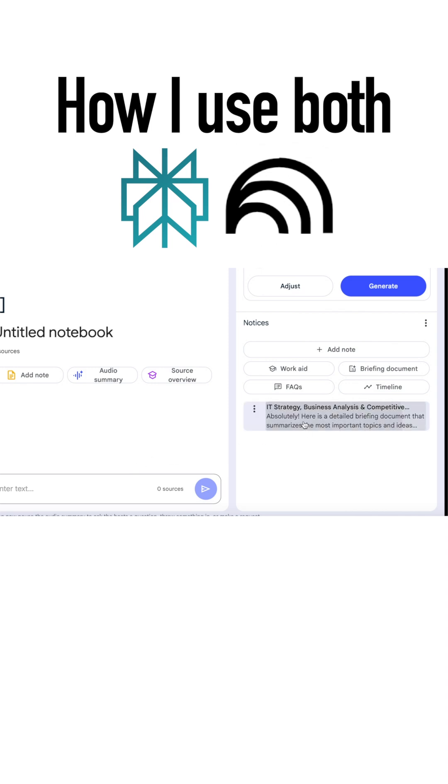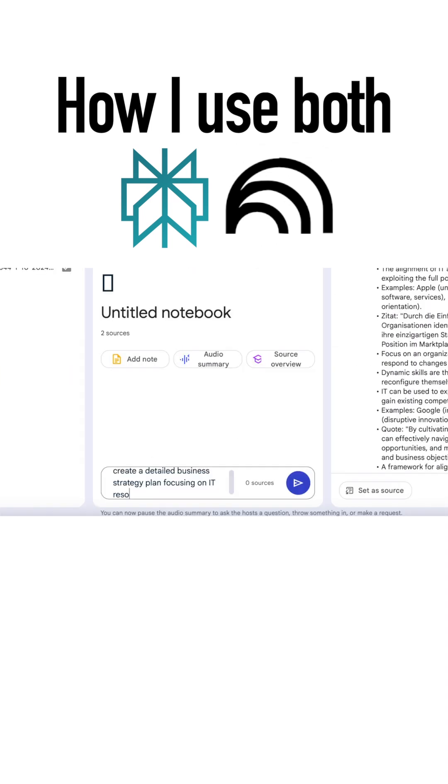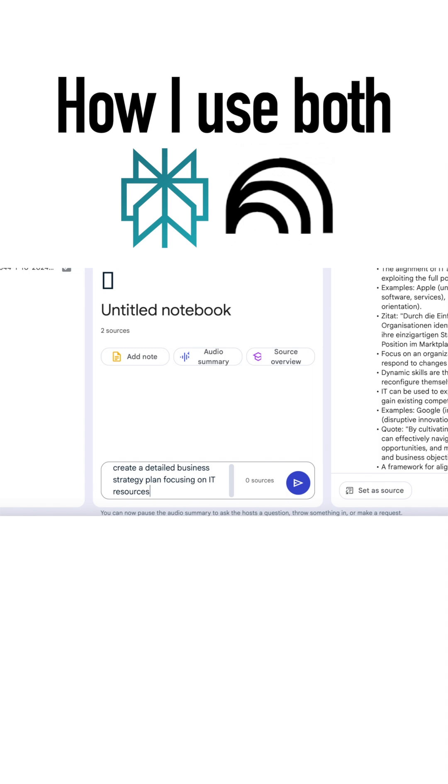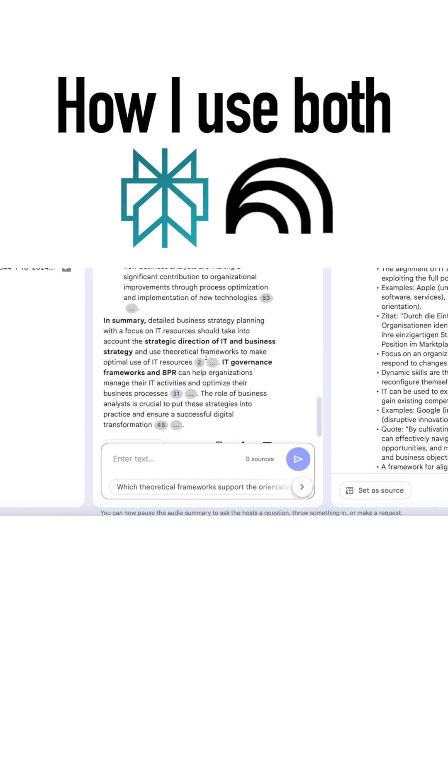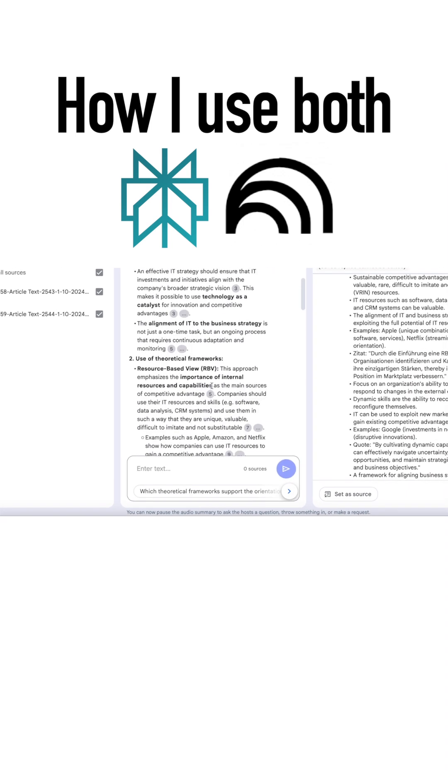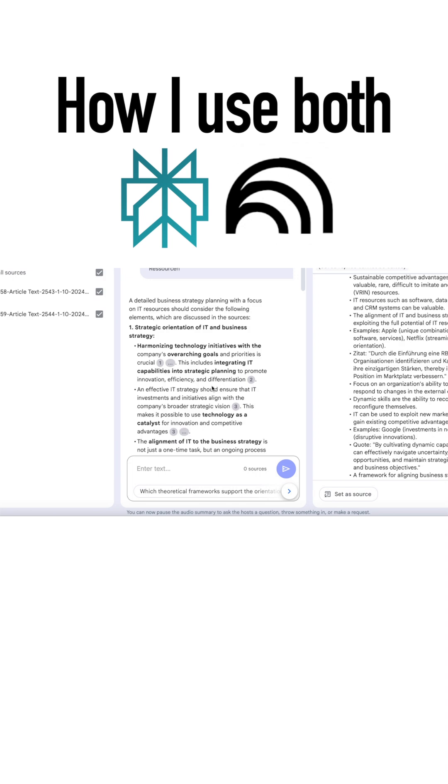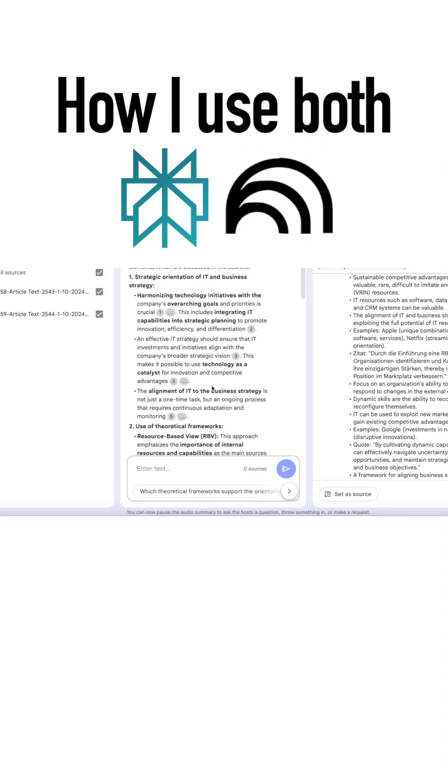Now we can ask NotebookLM questions based on these papers. Let's have it generate a detailed business strategy plan focused on IT resources, using only the uploaded documents. The result is impressive.